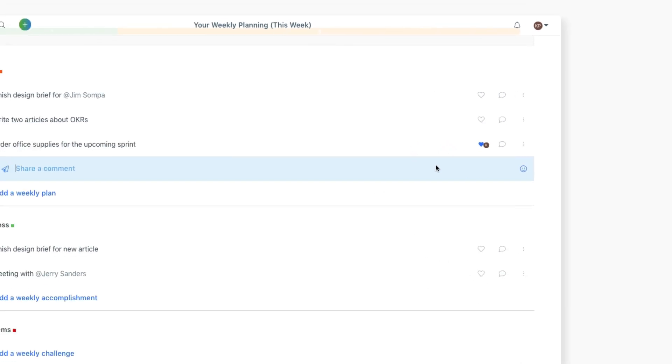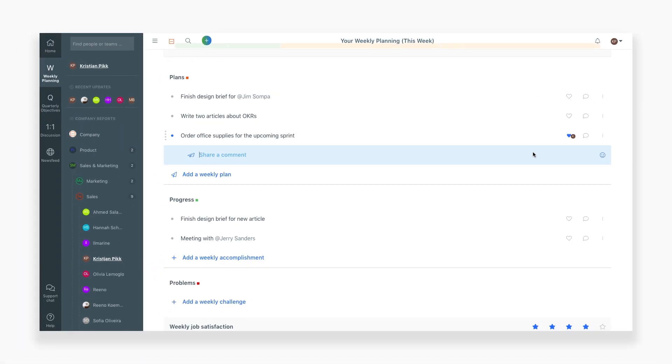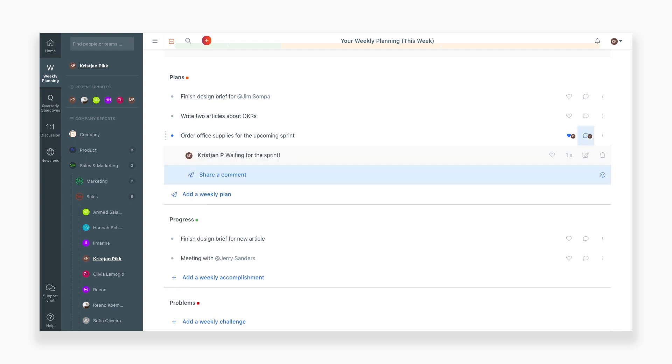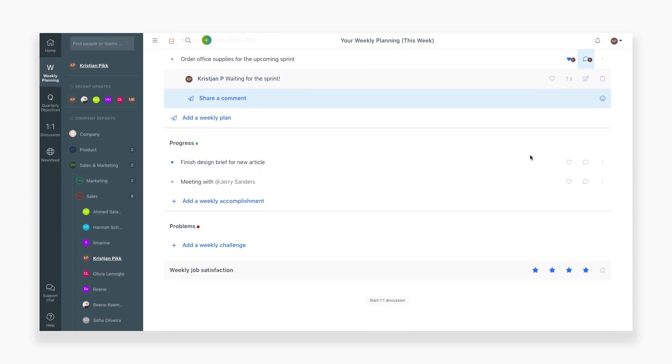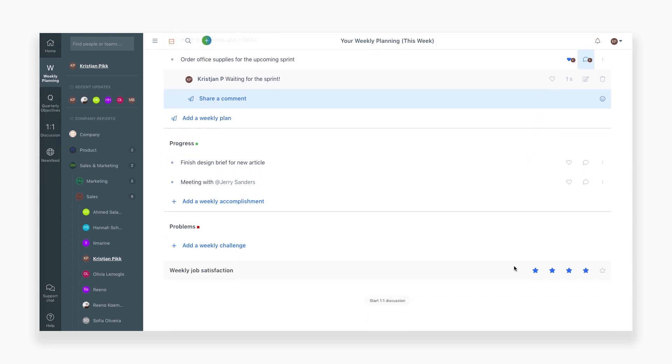You can like and comment on both your own and other individual's items within the company. On your weekly reporting page, if you scroll down, you'll see five-star questions. These questions are weekly questions assigned by your manager to get insight in how your week is going.